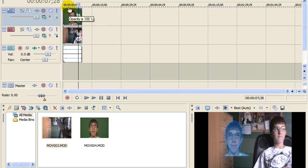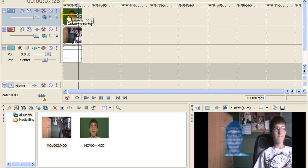So you just go if you go up here on the top of the clip, it'll say opacity is 100%. You just want to bring that down a little bit. And see. Now it's more transparent.